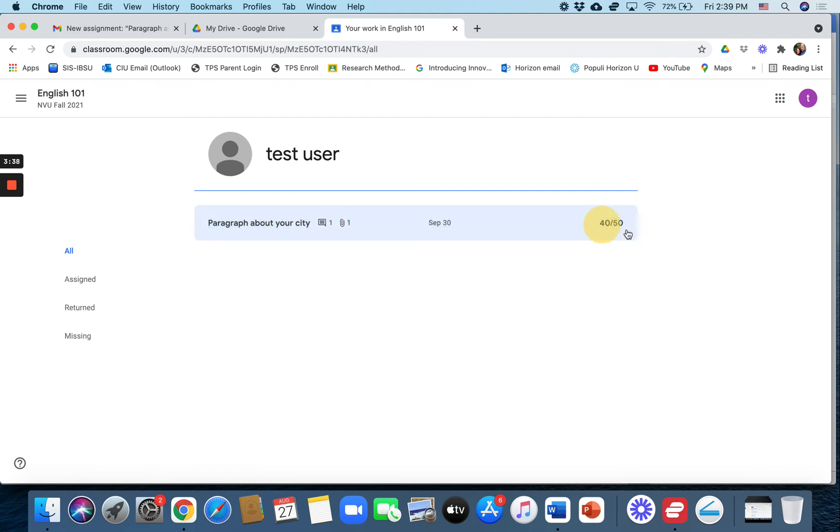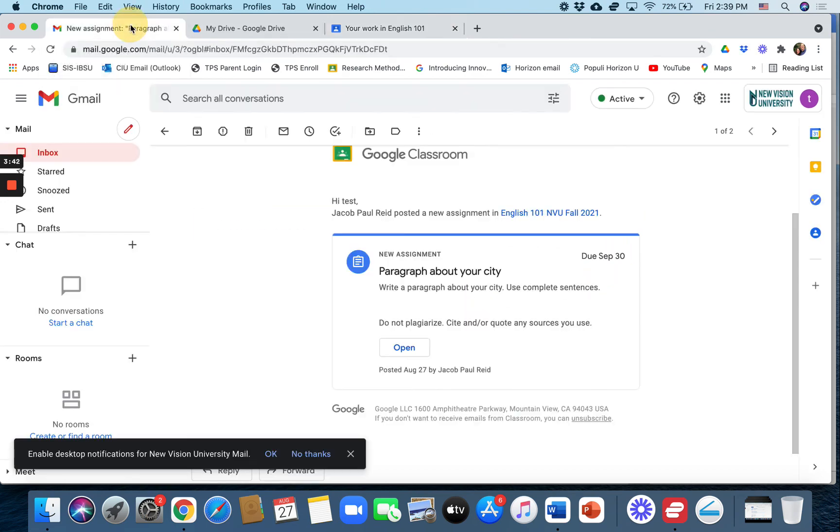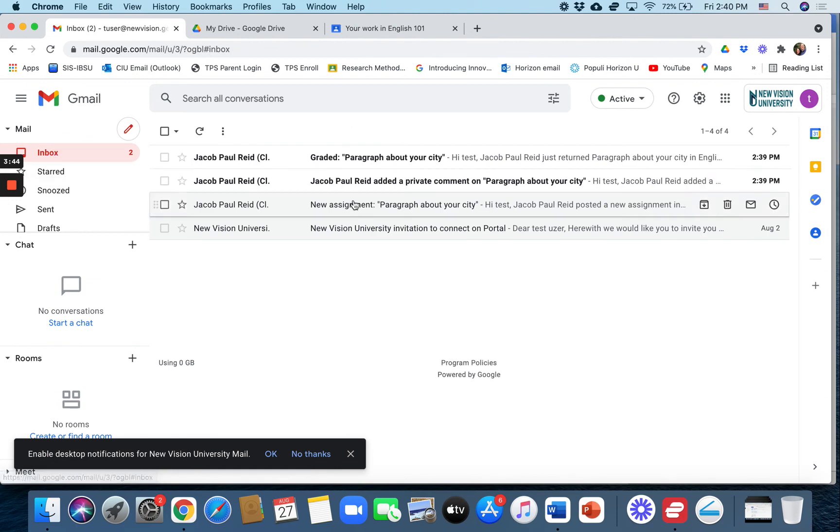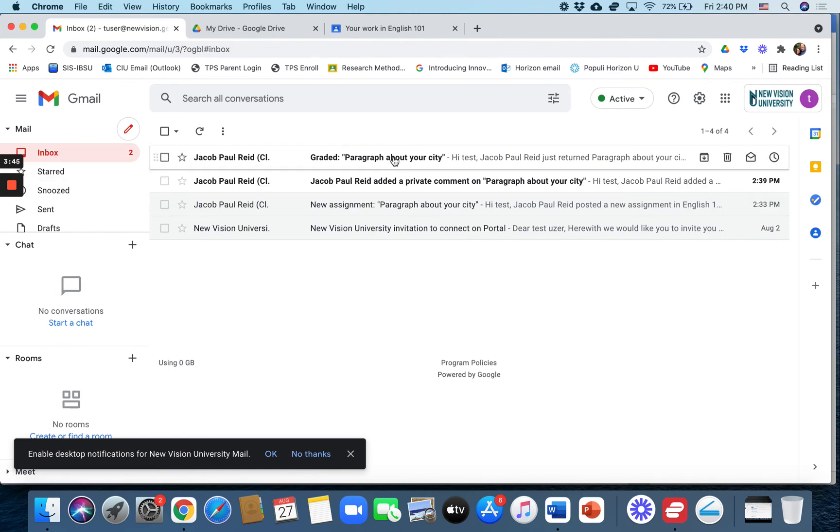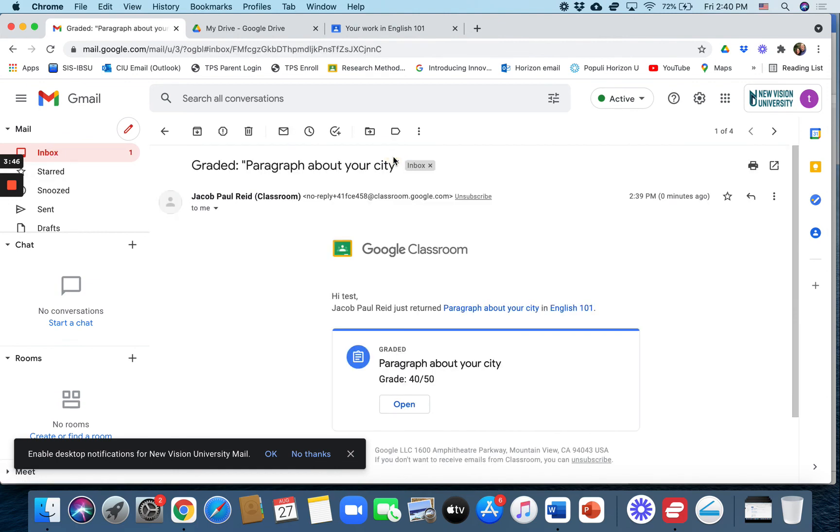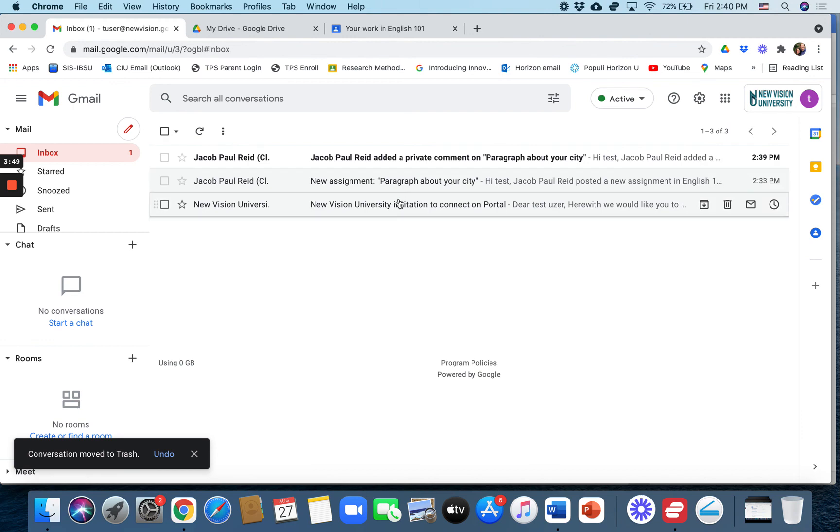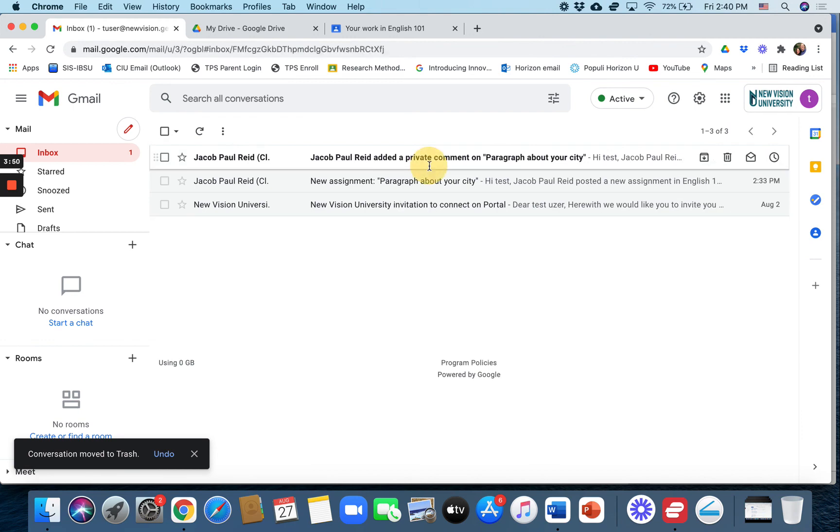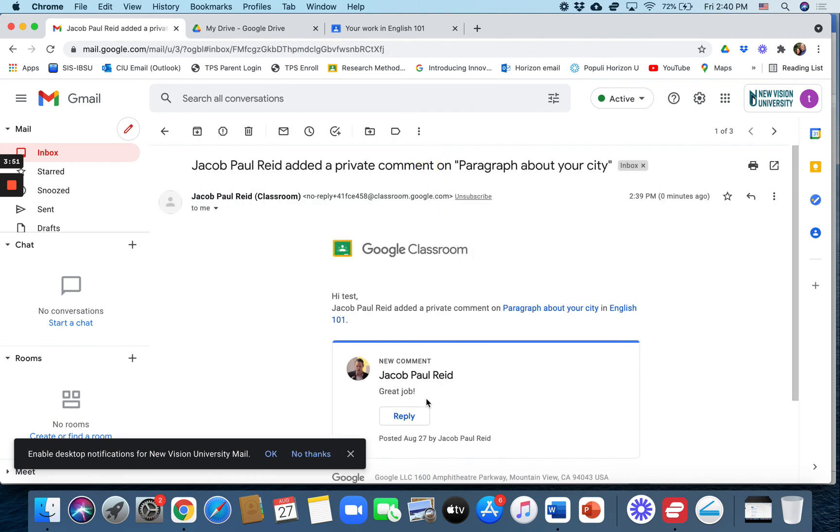So as soon as you grade it, the student sees their grade. And I believe it also posts in their email. Let's see here. Graded. Yes. So they can see the grade right there in their email. And they can also see your private comment. Great job!